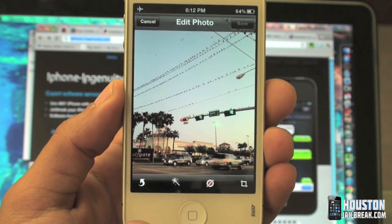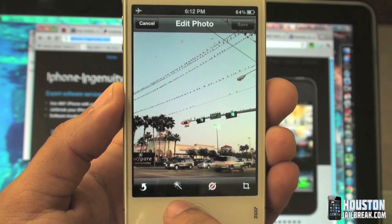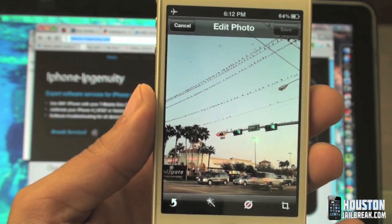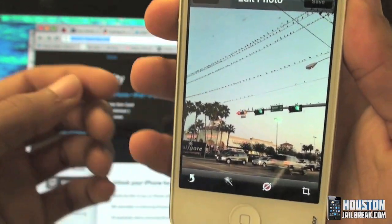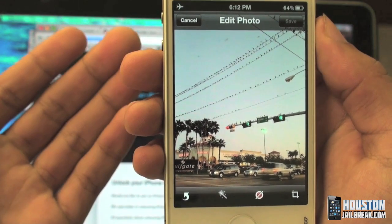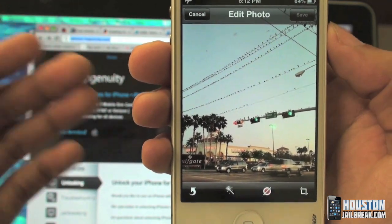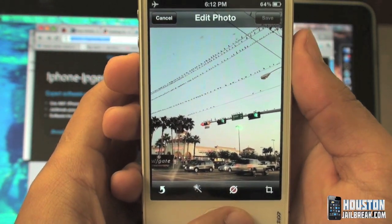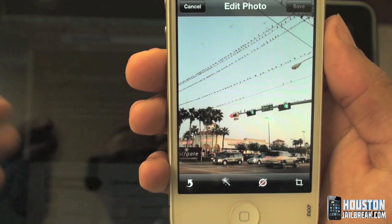The next button is the auto enhance button. This really only applies if you're taking a photo and you're not satisfied with the way it came out — it's not as bright as you want it. You would tap that button. I could hit it now but it wouldn't make any changes to this photo because it's already a pretty clear picture.